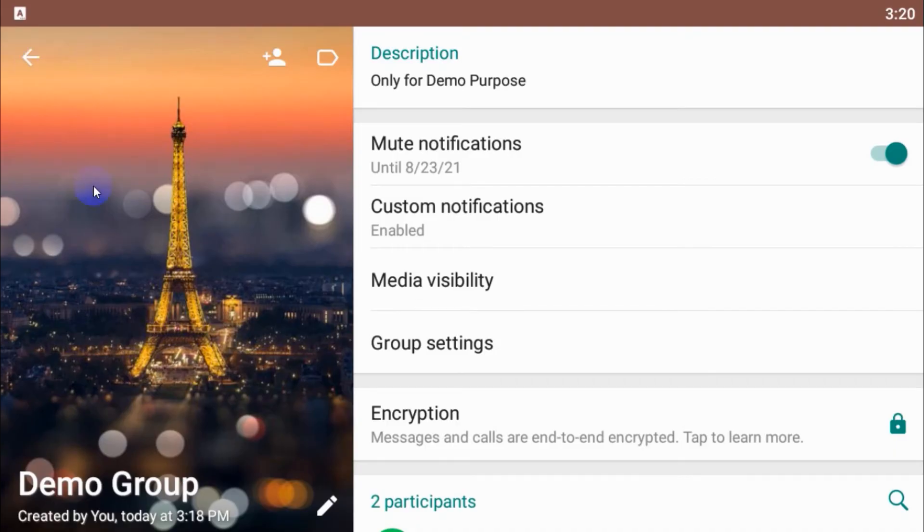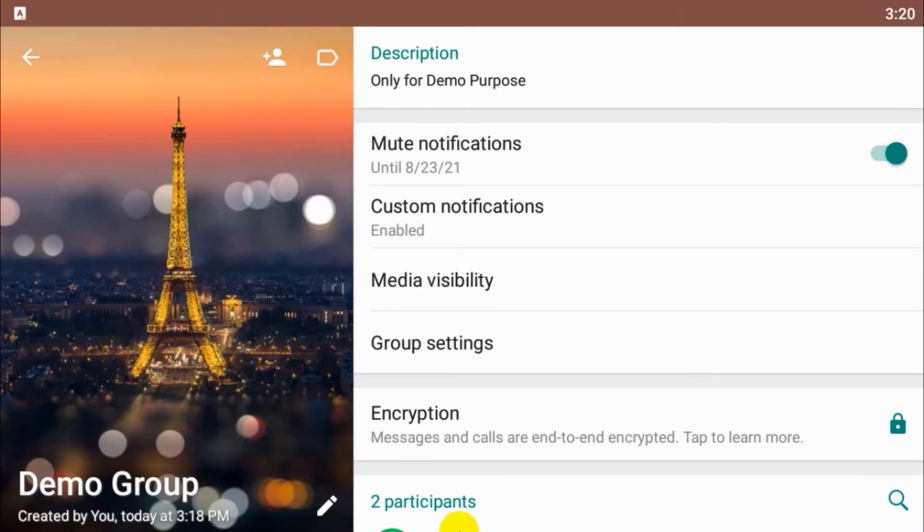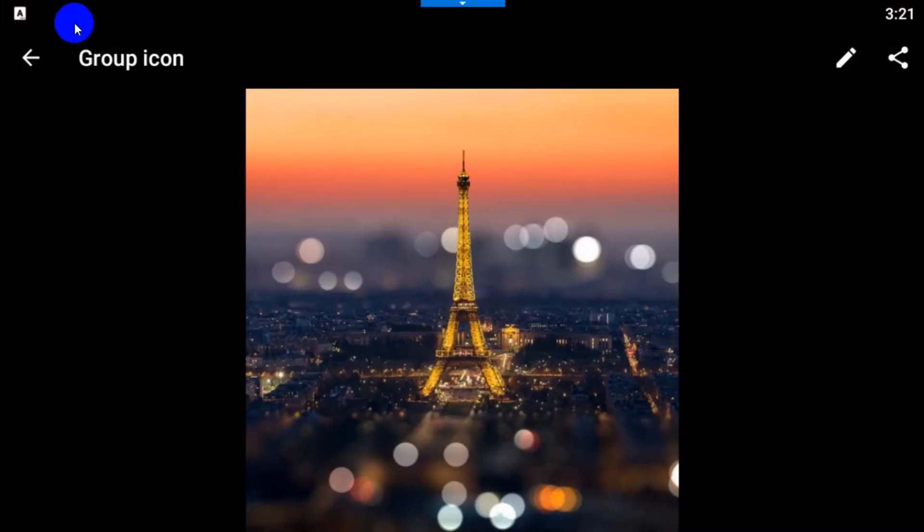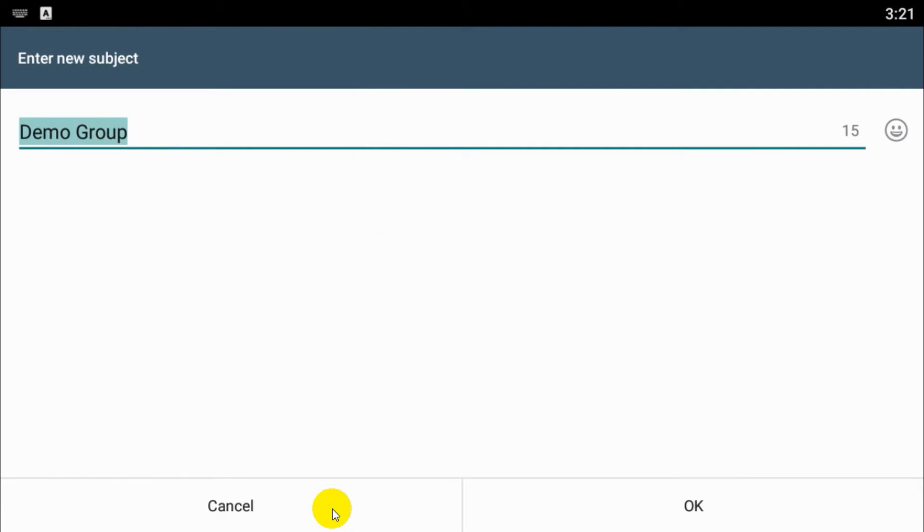And go back. That is about the group information part.